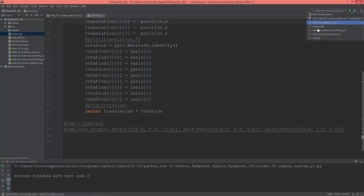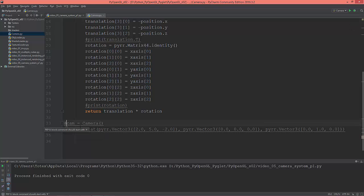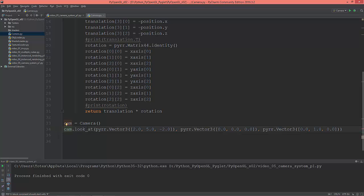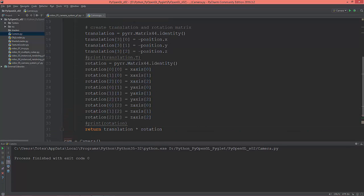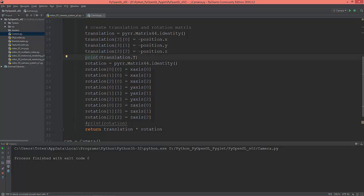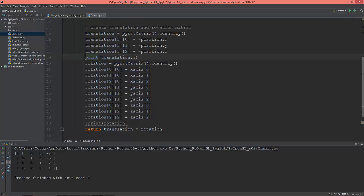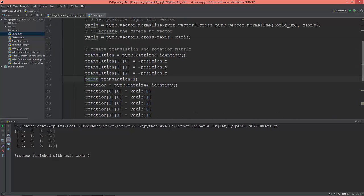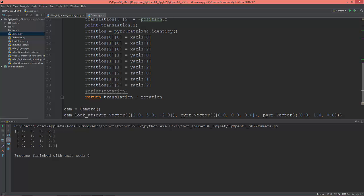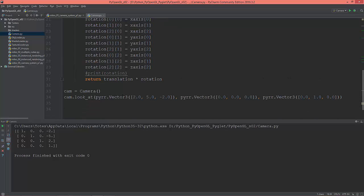Because everything is moving in the opposite side, we need to negate this: minus position.x, minus position.y, and minus position.z. And this is the rotation matrix. Let me show you something about the camera. I'm going to uncomment these two lines: create a camera object and camera.look_at and give it three vectors. Let me just uncomment this. Print the translation. So now as you see we have this matrix here, 4x4, where we translated the view 2 on the X, 5 on the Y, and negative 2 on the Z. Because it's negated, the 2 becomes negative 2, the 5 becomes negative 5, and the negative 2 becomes just 2.